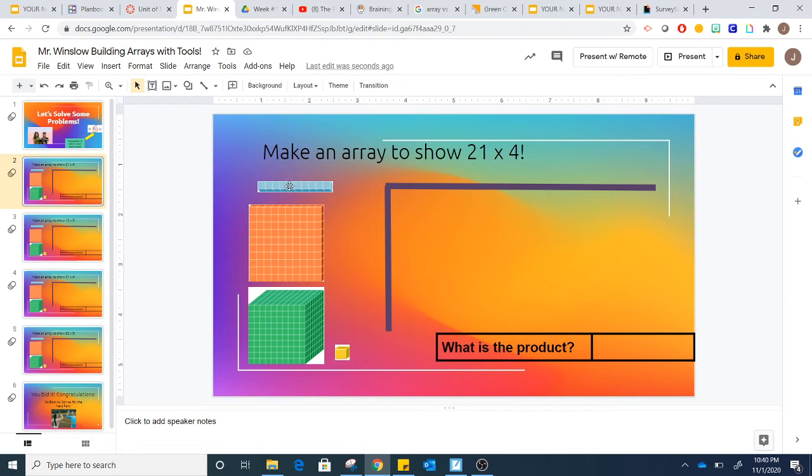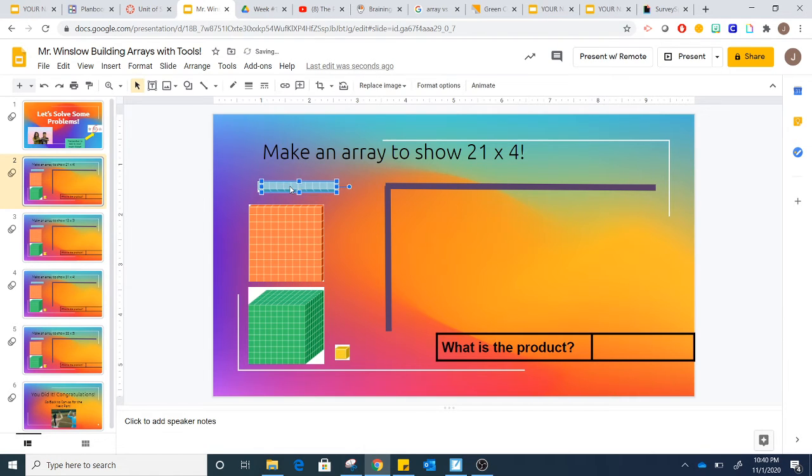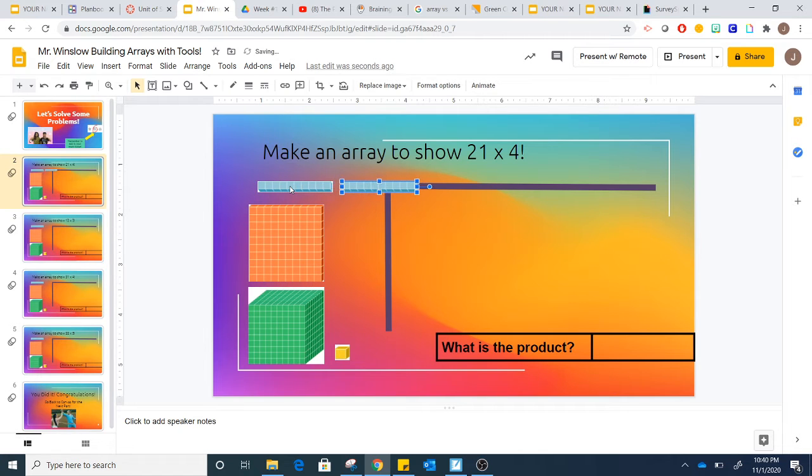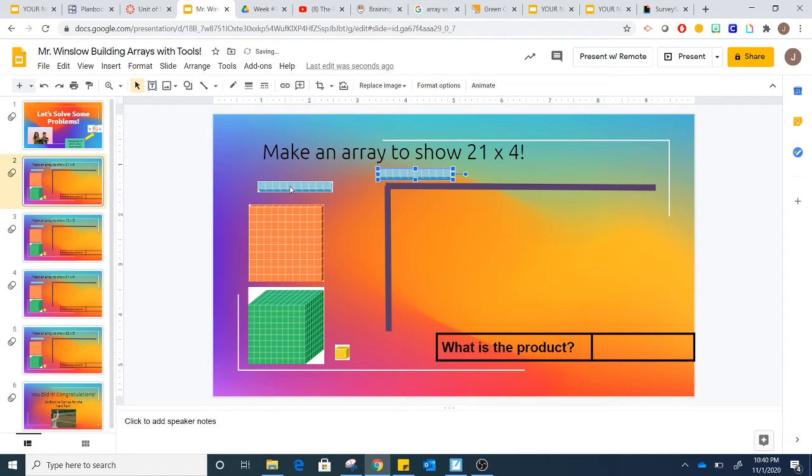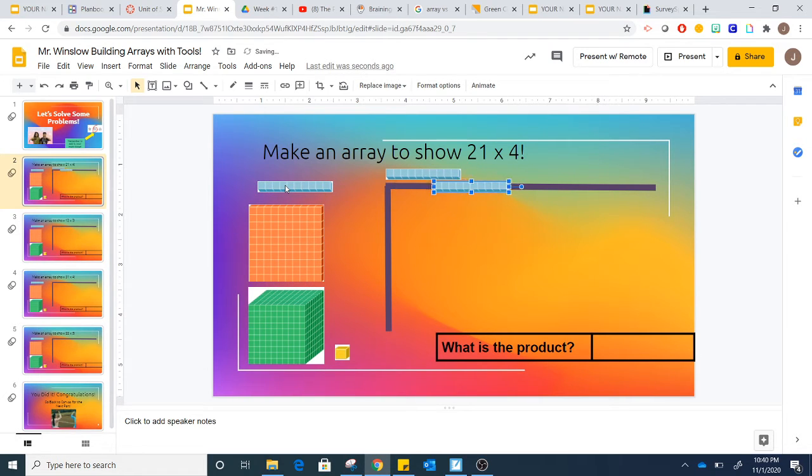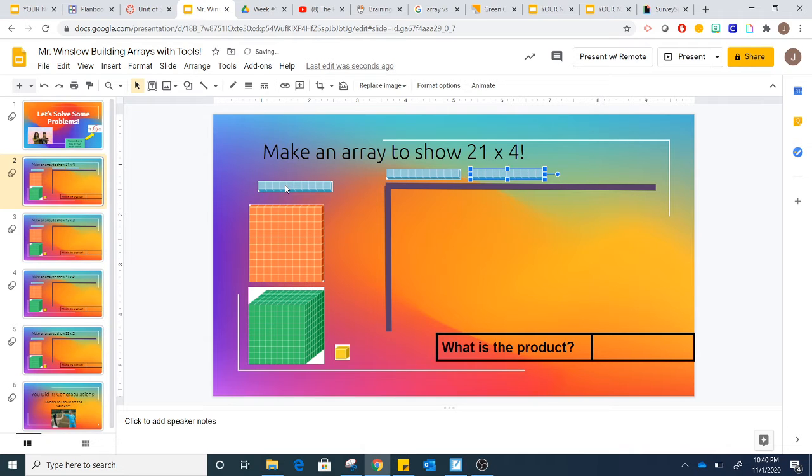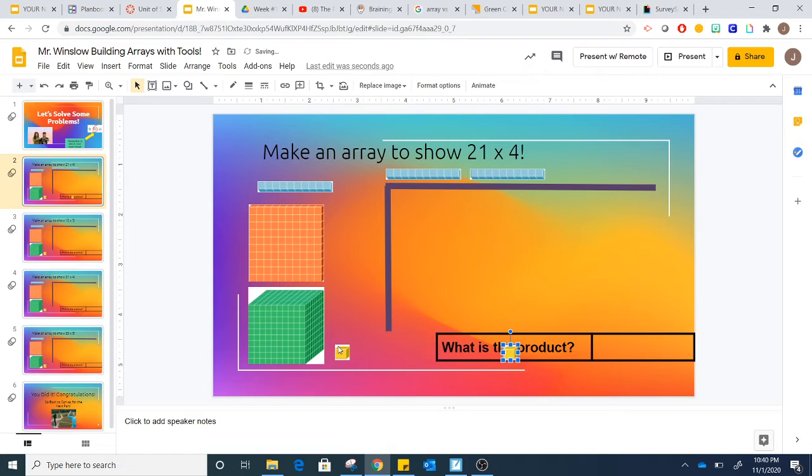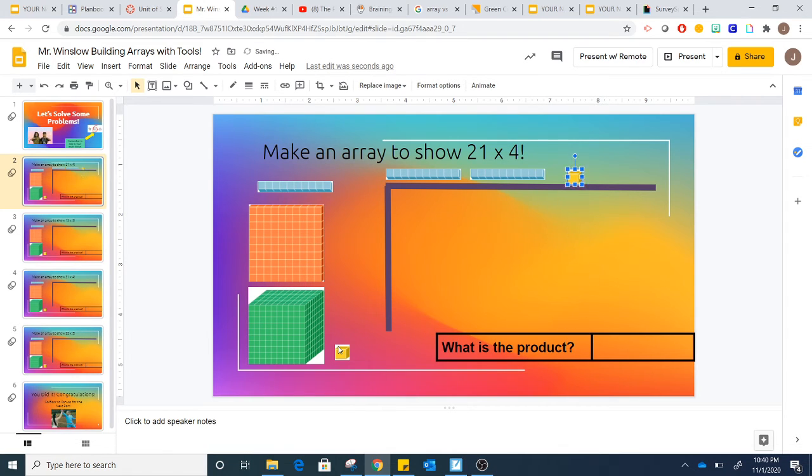I'm just going to select a 10 and use my arrows to move it, so it's much easier to do that. And I'm going to make 21 along the top. Okay, there's 20, and I'm going to make 21 adding one more 1 here.